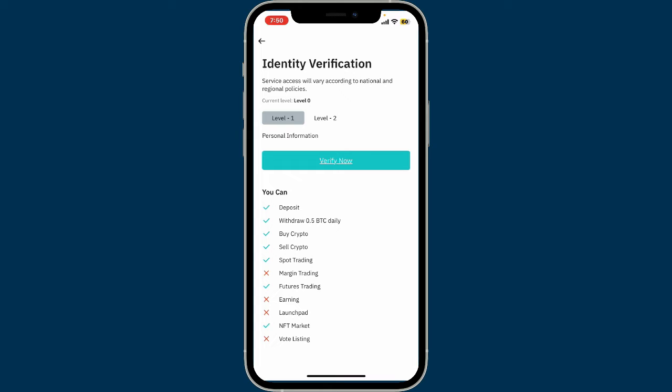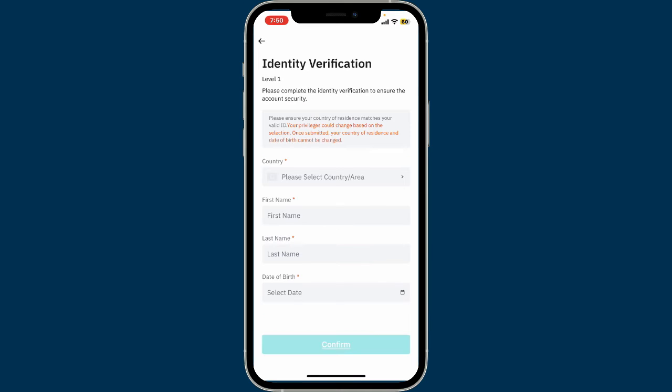BitMart may offer different levels of verifications such as basic or advanced. In order to complete your Level 1 verification, tap on the verify now button. On the next page you will need to enter your details such as the name of your country, your first name, last name, and your date of birth.